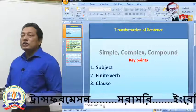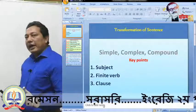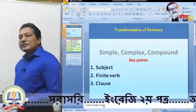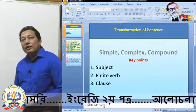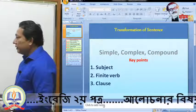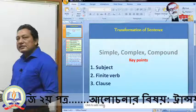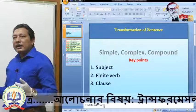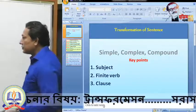A clause is a part of a sentence having a subject and a finite verb. For making a complex sentence, you need a single subordinate clause and a single principal or main clause. For making a compound sentence, you need independent clauses connected with a coordinating conjunction. These are the criteria of simple, complex, and compound sentences.